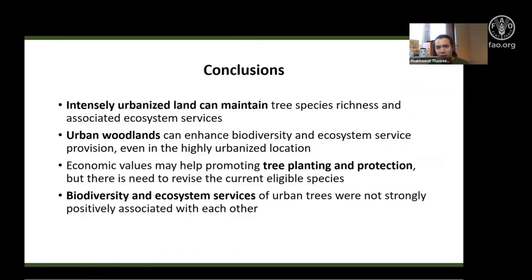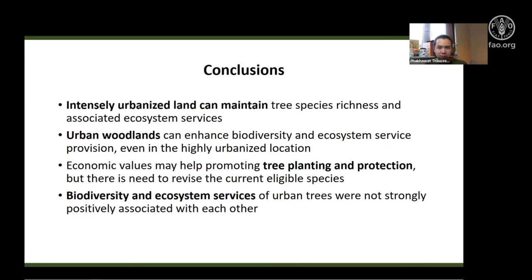In a nutshell, we conclude that intense urban development can still maintain tree species richness and some associated ecosystem services. Results from the woodland sampling sites indicate considerable potential for woodland retention as a nature-based solution to enhance biodiversity and ecosystem services of urban trees even in highly urbanized locations. The use of tree economic values as collateral for securing financial loans due to Thai government policy may facilitate tree protection and increase future tree plantings, but there is a need to revise the set of eligible species to deliver other biodiversity and ecosystem service goals. Finally, biodiversity and ecosystem services of urban trees in Bangkok were not strongly positively associated with each other, complicating urban planning decisions and underlining the need to balance these attributes when designing and managing future urban forests. Thank you very much.